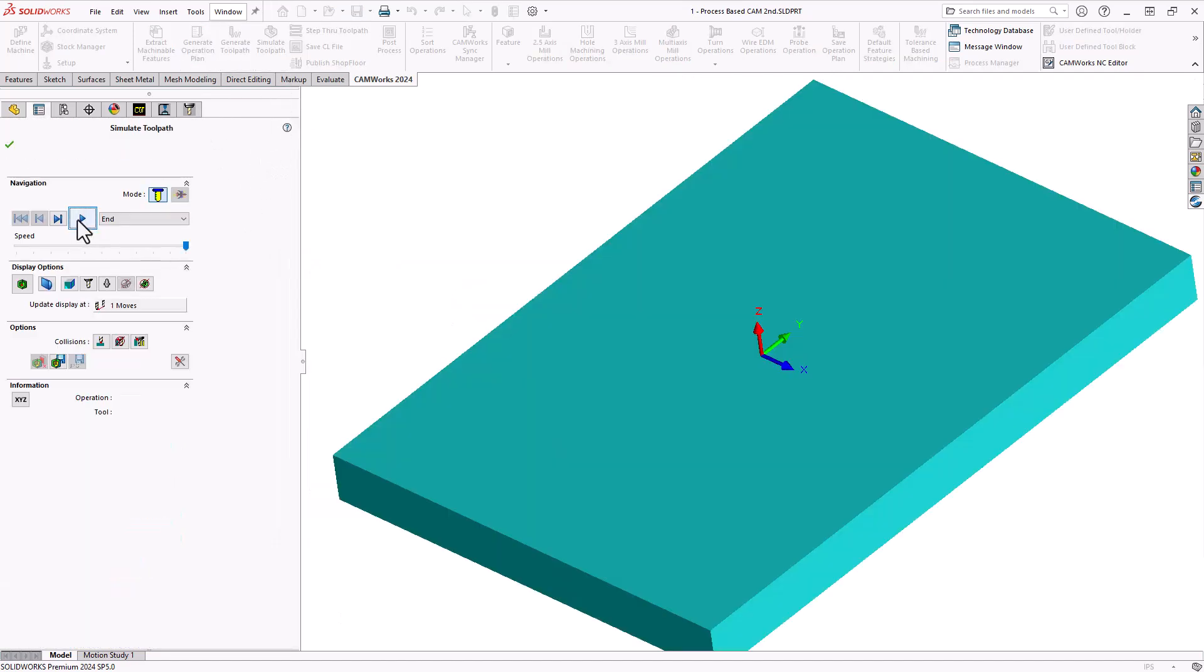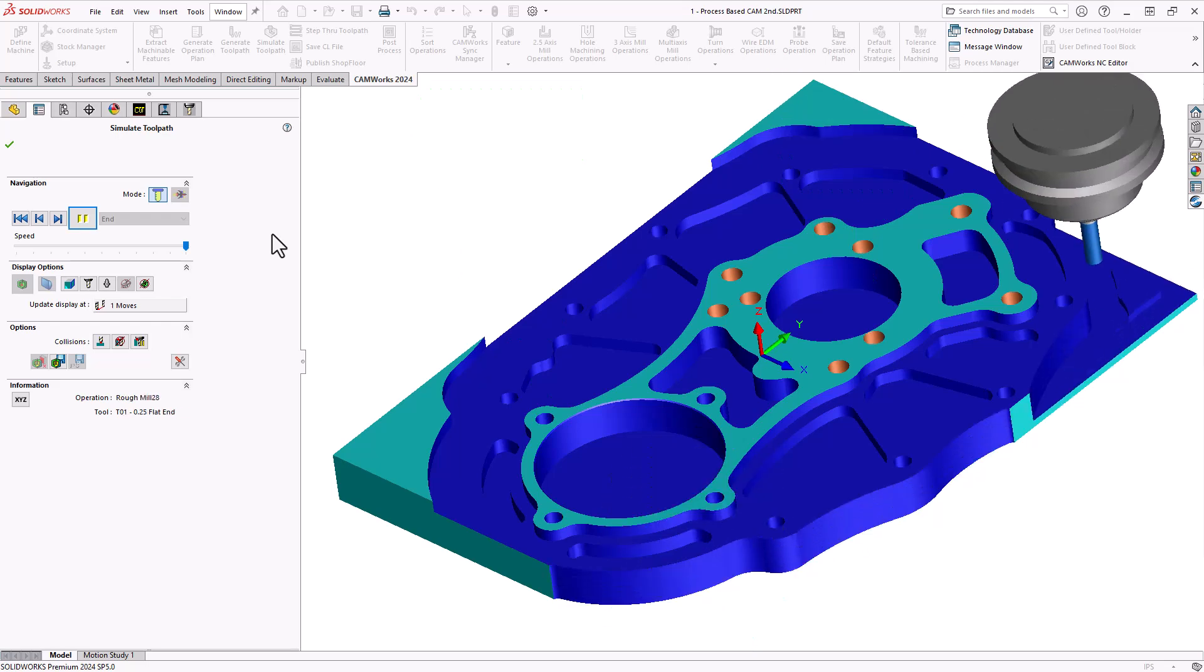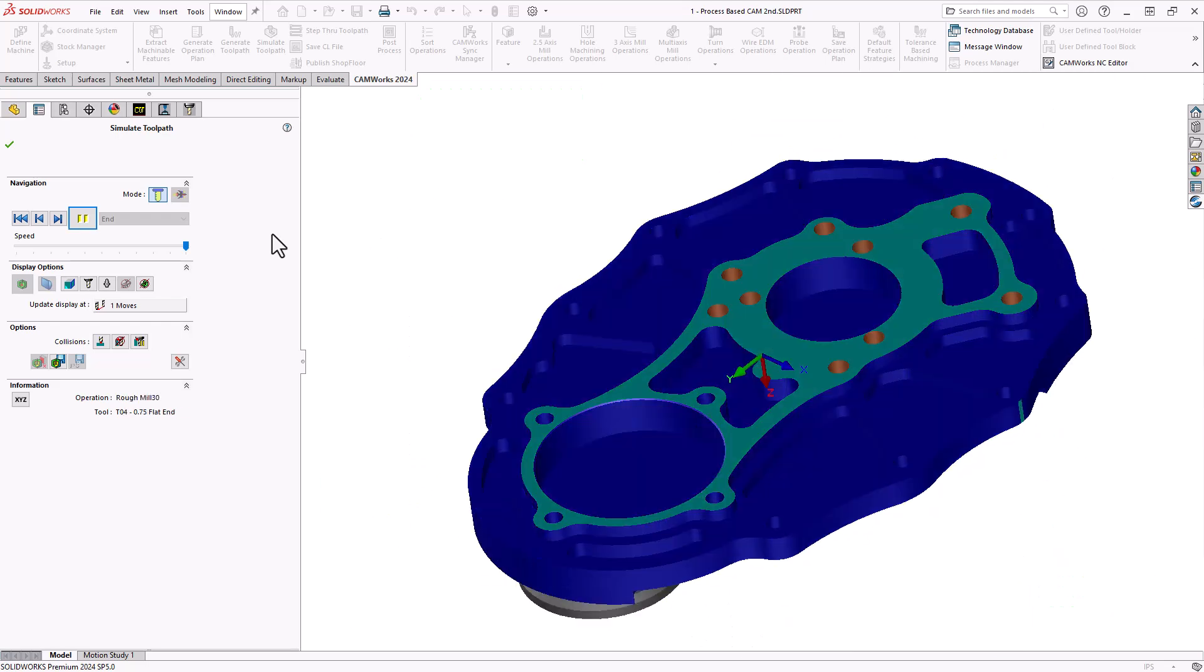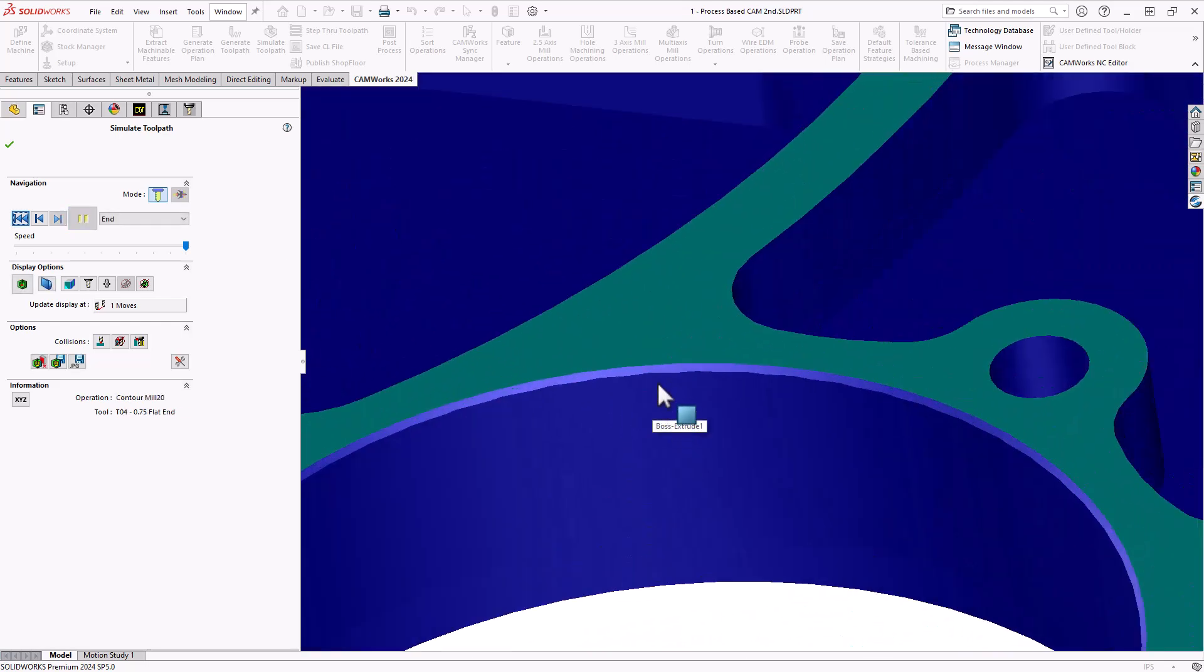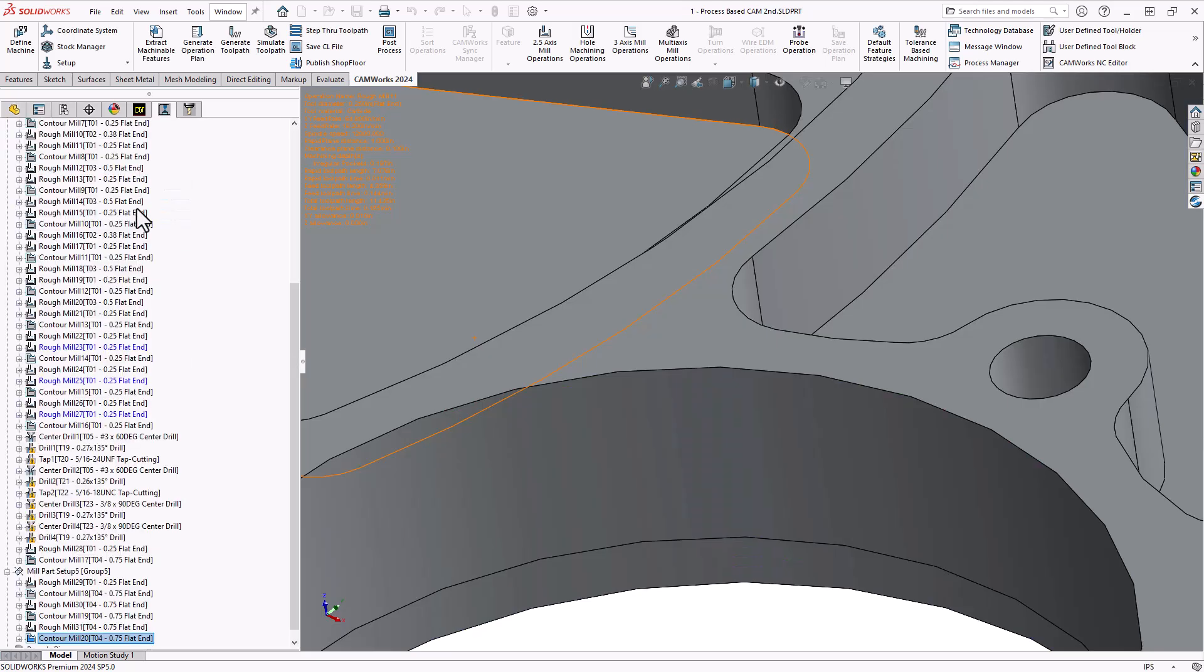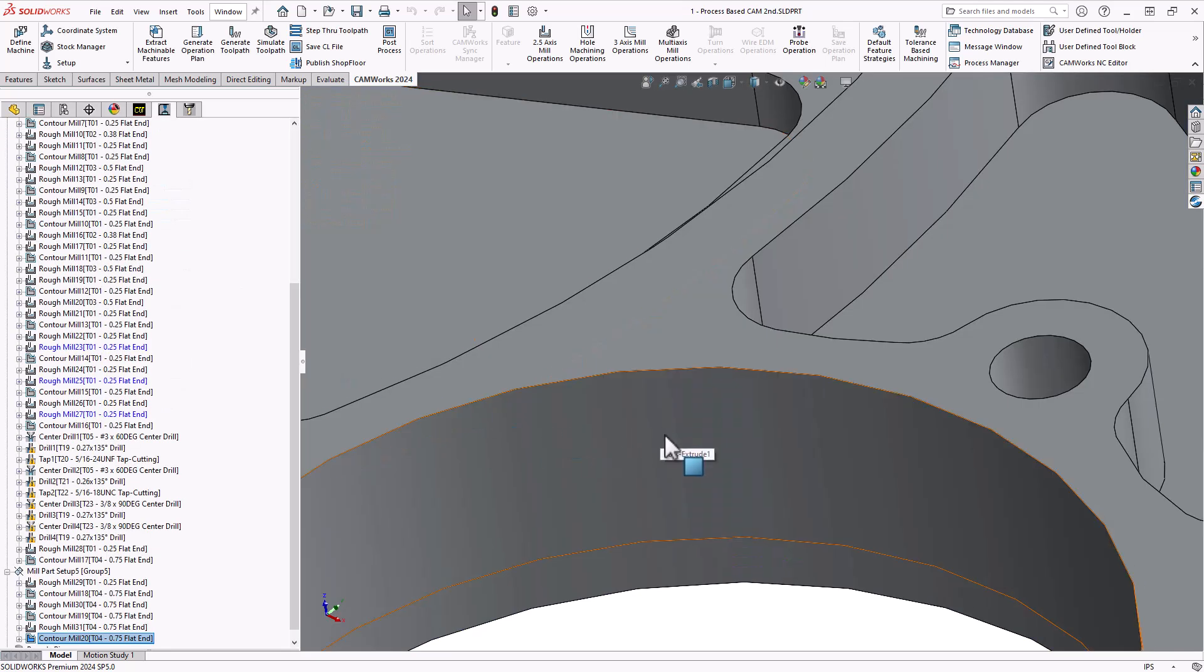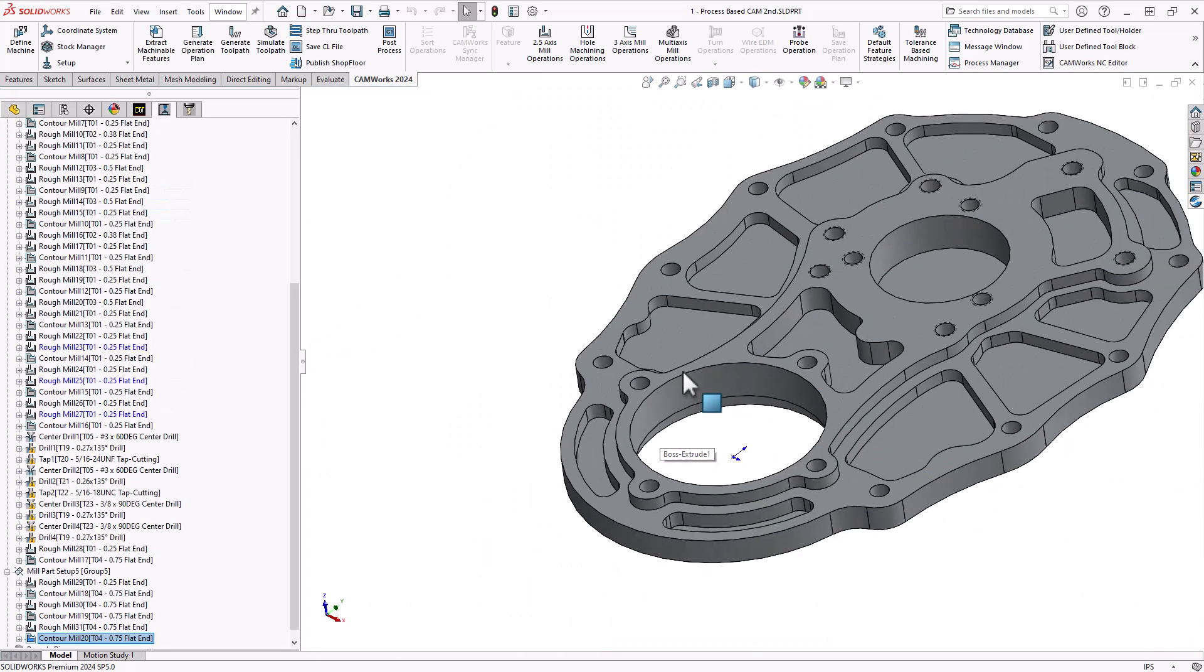We'll do a simulation. And if we take a look at my part, it has that chamfered edge. That is how the intelligence-based machining works. That is how the feature-based CAM works. It understands that every time I see a through circular pocket, I like to add that deburred edge.